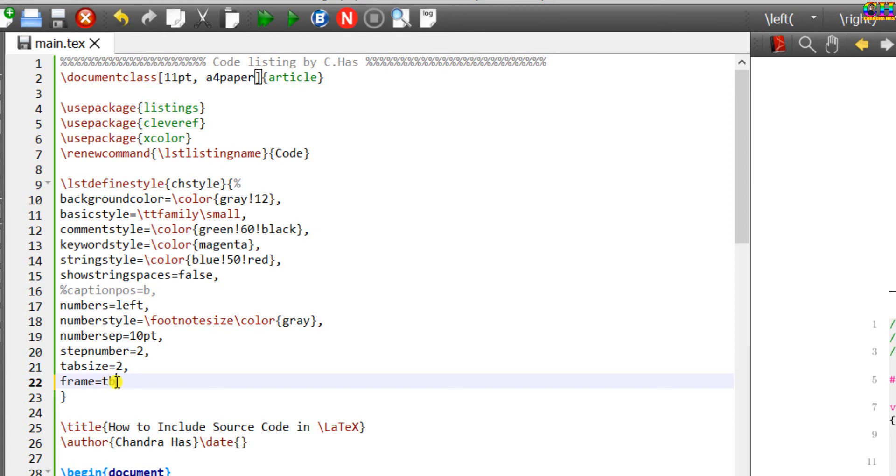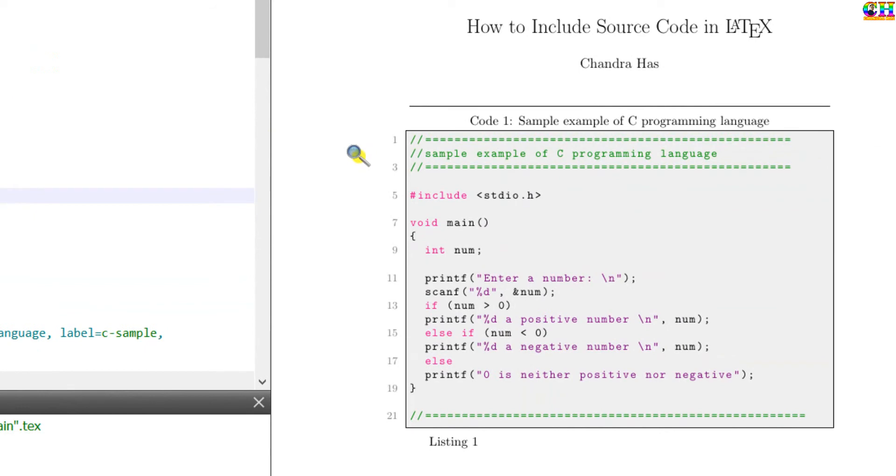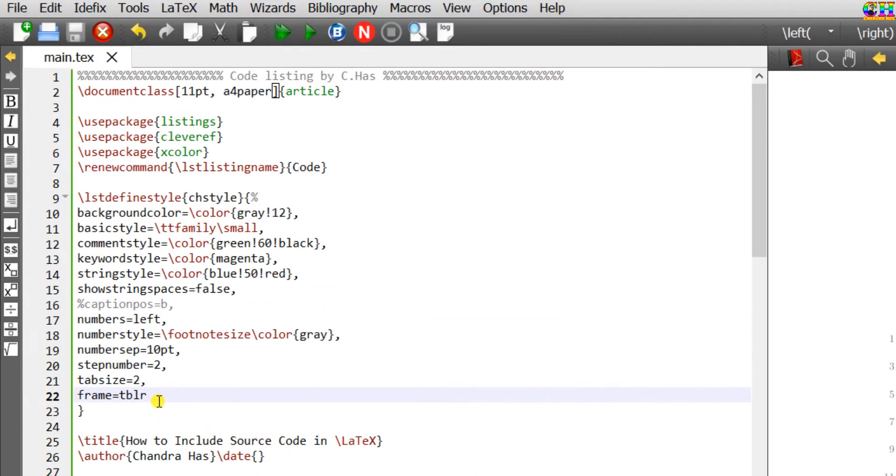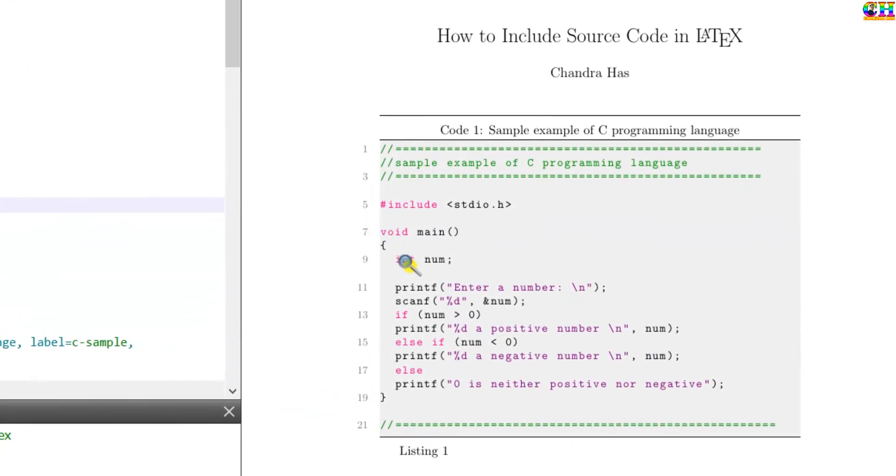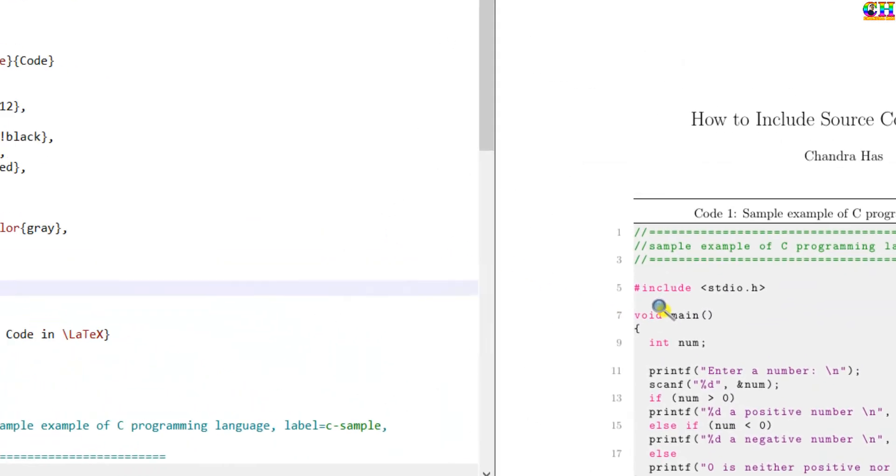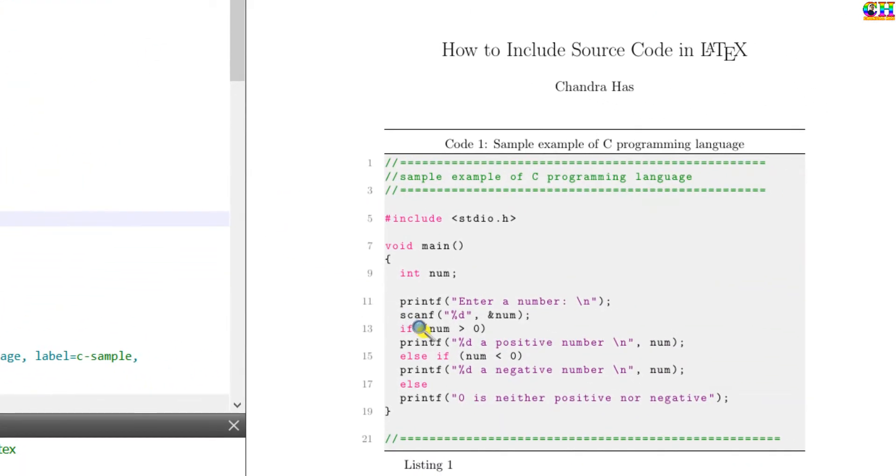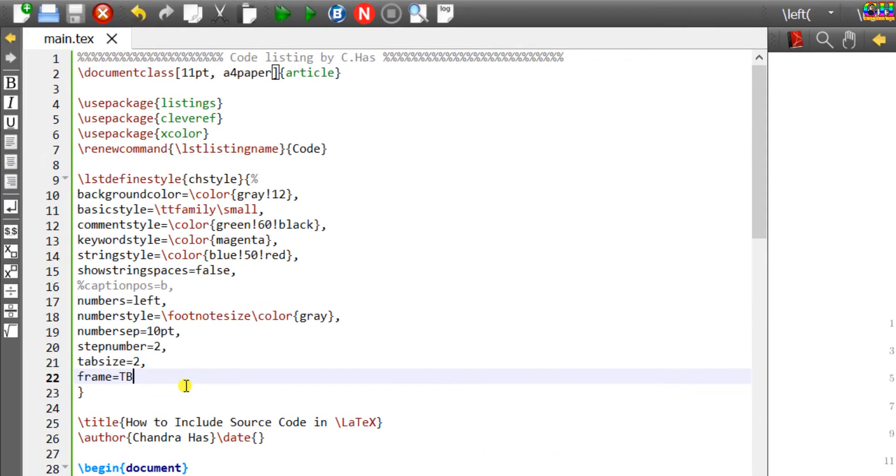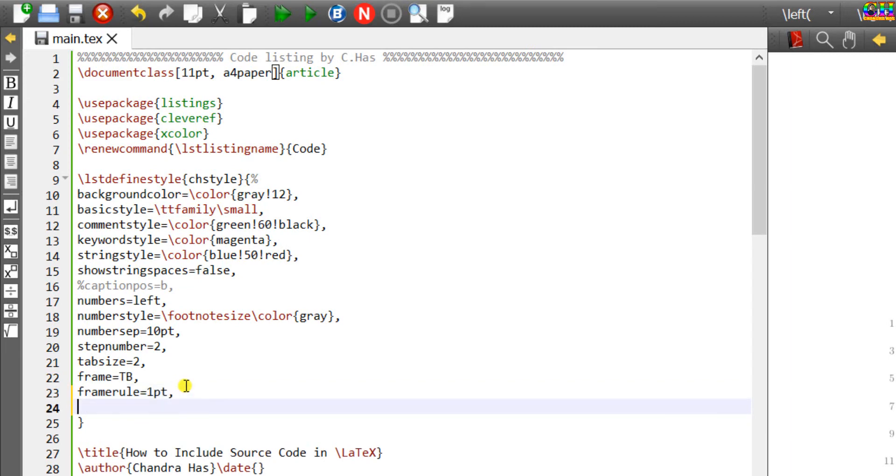T for top line, B for bottom line, L for left line, and R for right line. For using double lines, you can use the same characters in upper case. We can set the rule width using framerule. Also we can set the color using rulecolor.